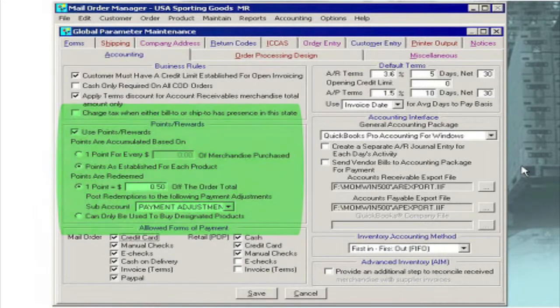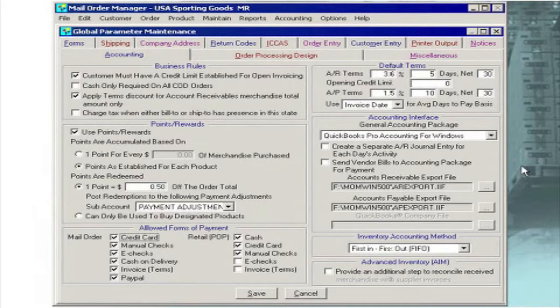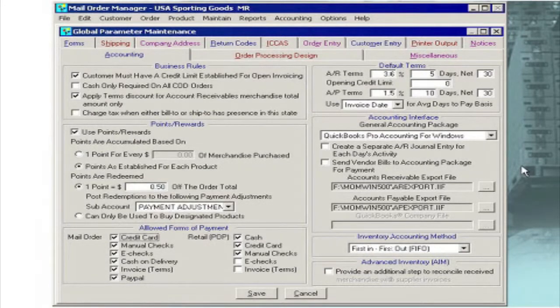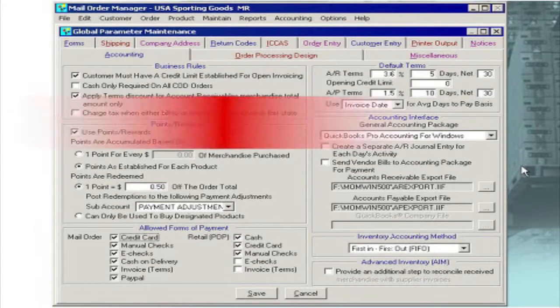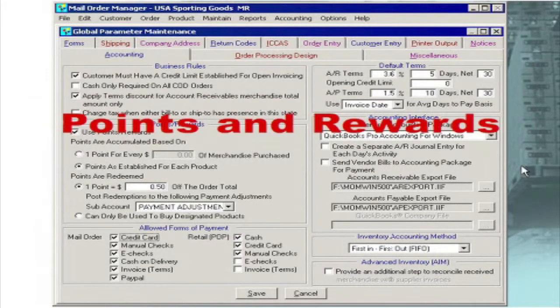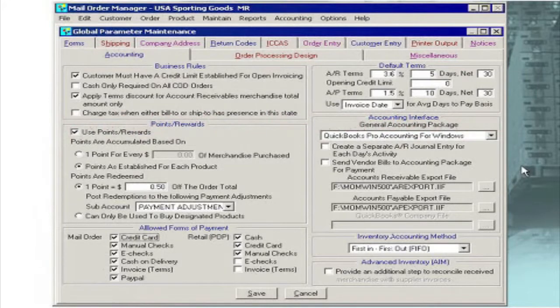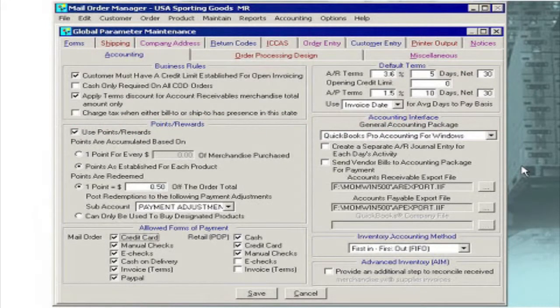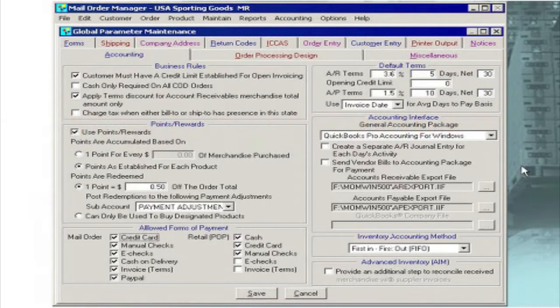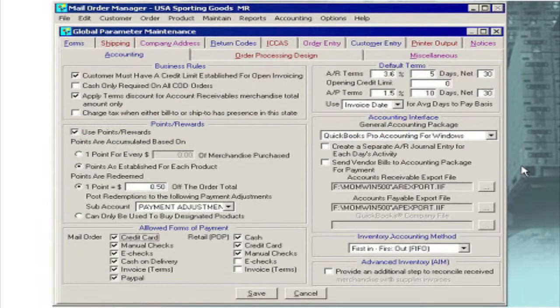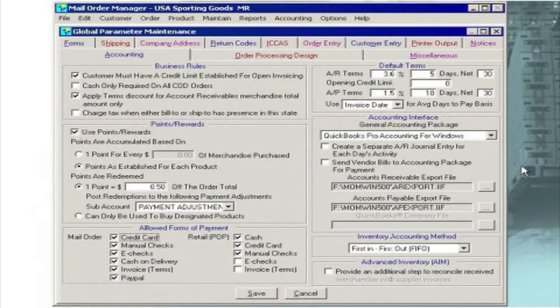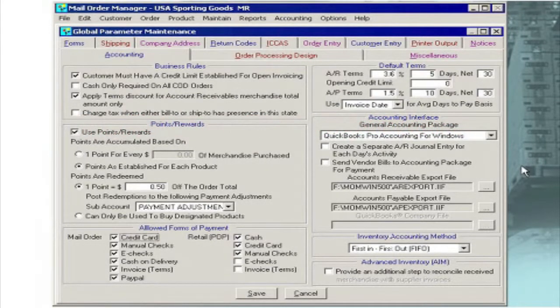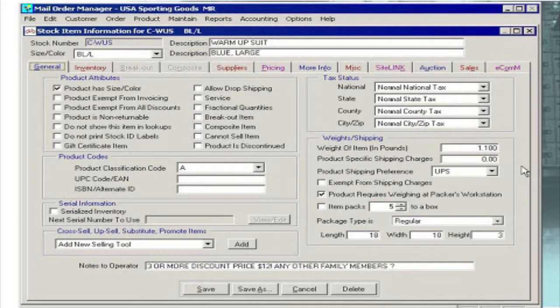Rewards programs are particularly important today since customers are very price and service conscious. To bring customers back again and again, many companies establish points and rewards programs much like the frequent flyer programs that the airlines use for their good customers. M.O.M. not only tracks point values on a customer-by-customer basis, but it also enables you to inform customers of their accounts via statements as often as you need.